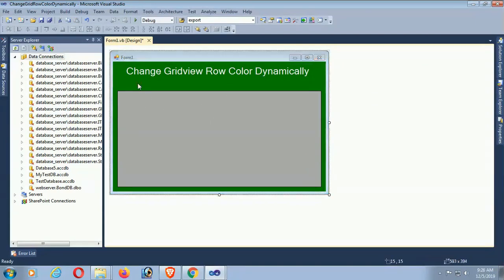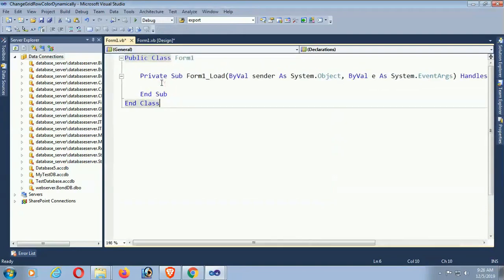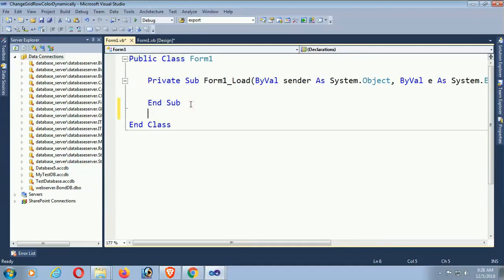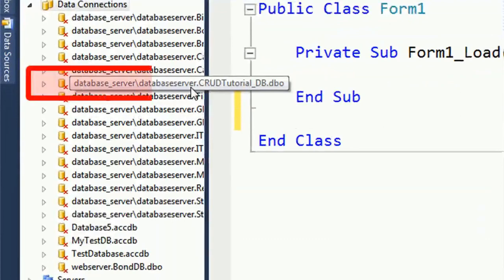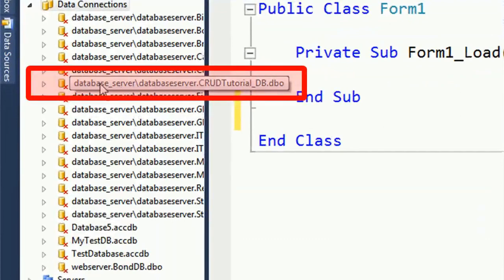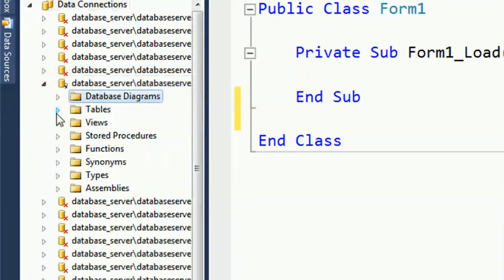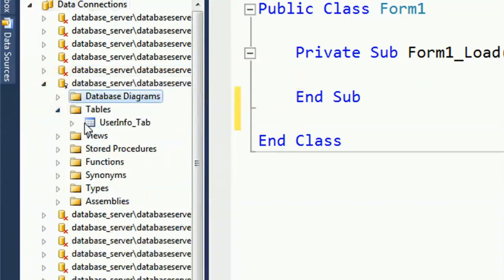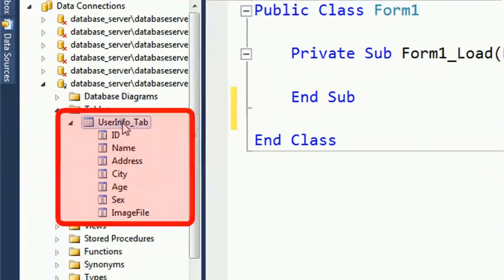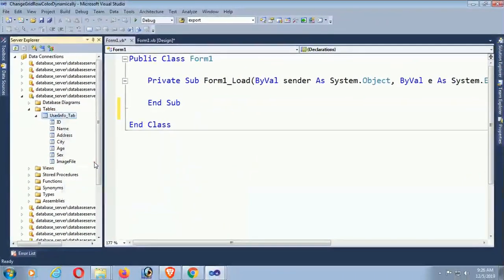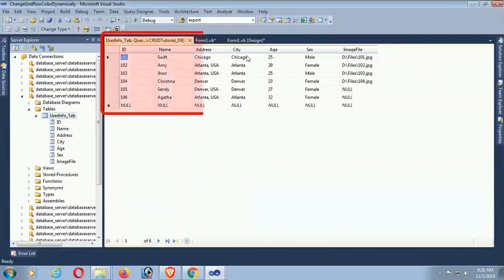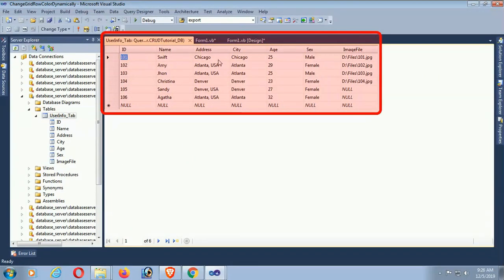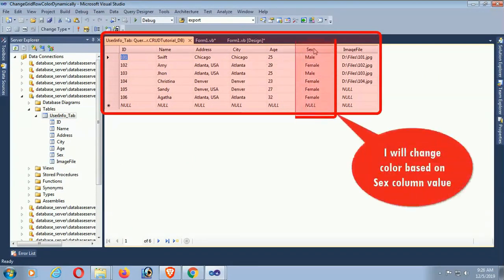Now go to the Form_Load event. This is the Form_Load event. The database - my database name is CRUD Tutorial DB. Expand the database and expand the table. This is the table, the info_tab: identity, name, address, city, SMS file. Show table data. These are the records in the database table. I'll change color based on sex.